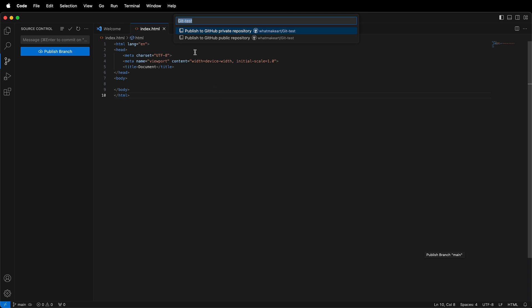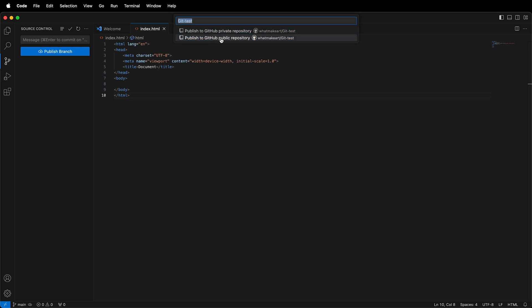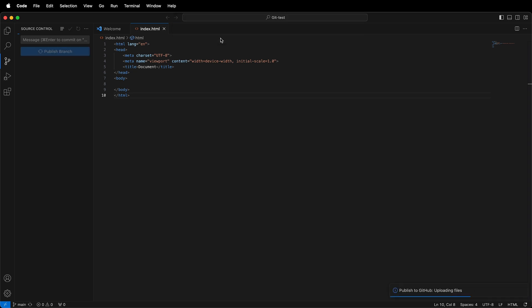I have a choice to publish to GitHub as a public or private repository, and I can name the repository. I'm going to leave it labeled as GitTest and publish it as a public repository.